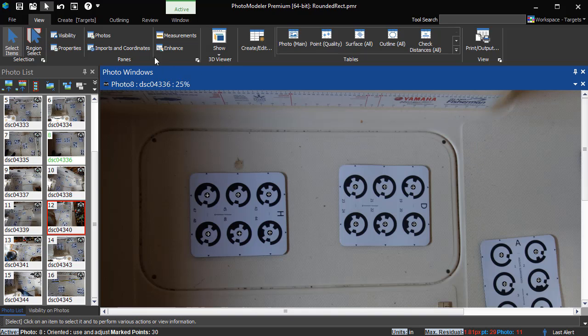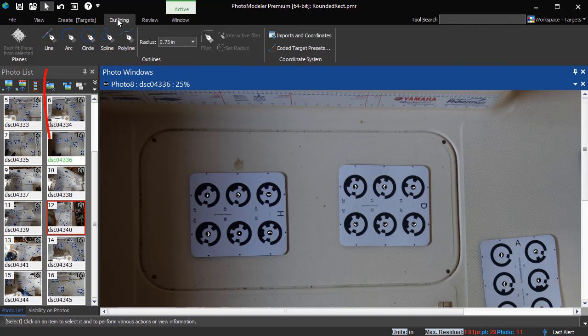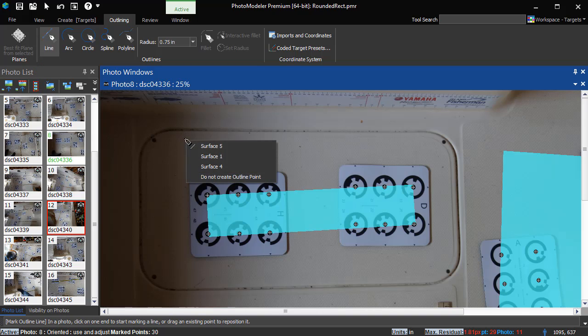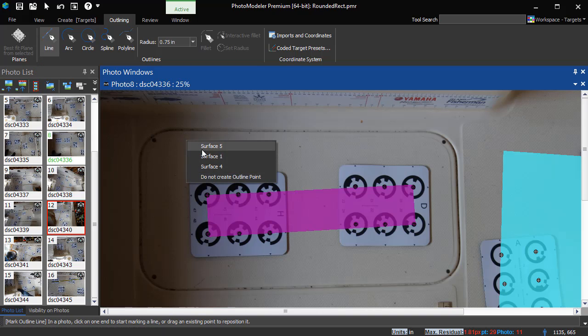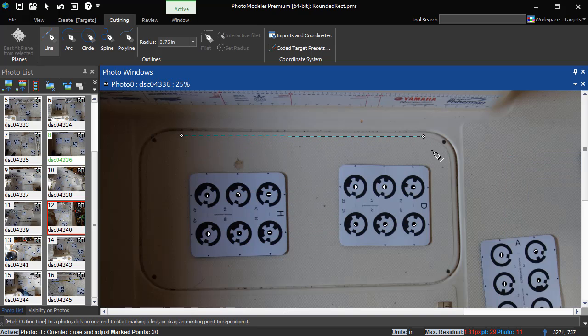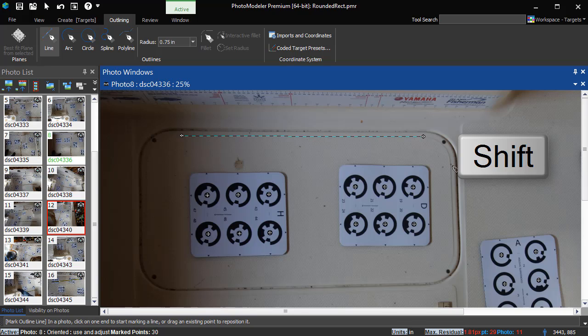Switch to Outline Line Mode and click to define this edge. You're prompted for which surface to draw on. In this case, select Surface 5. Click again to end the line.